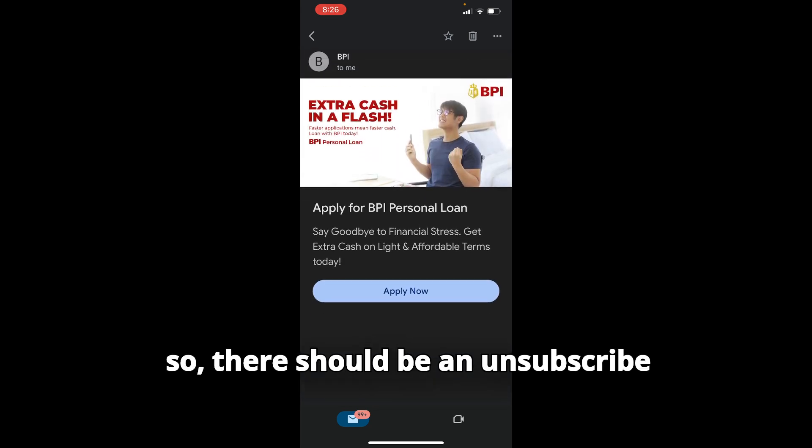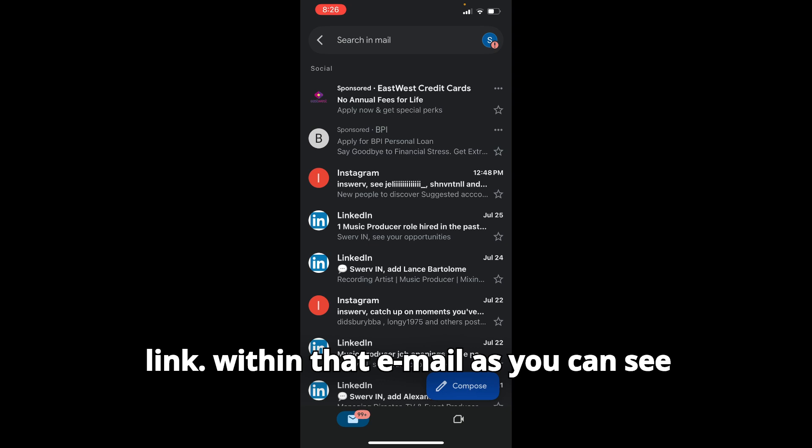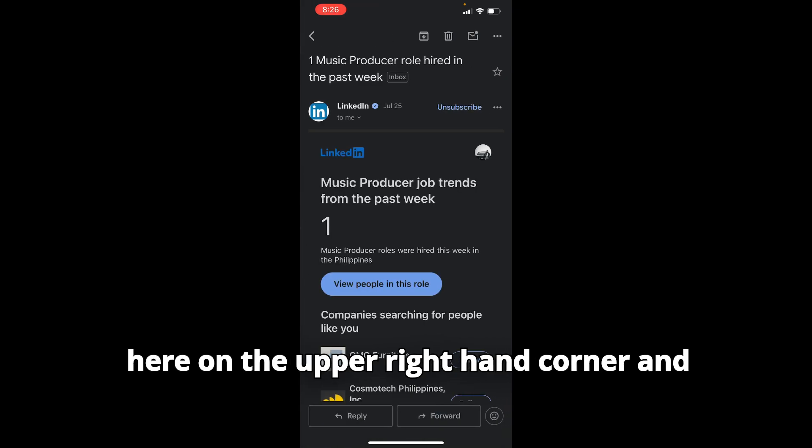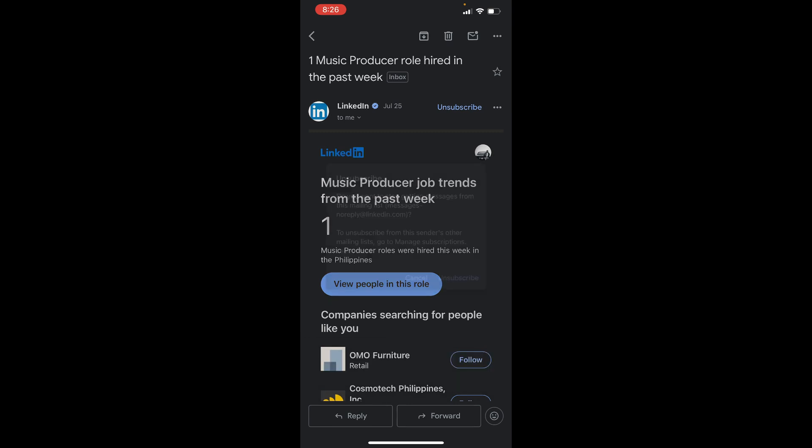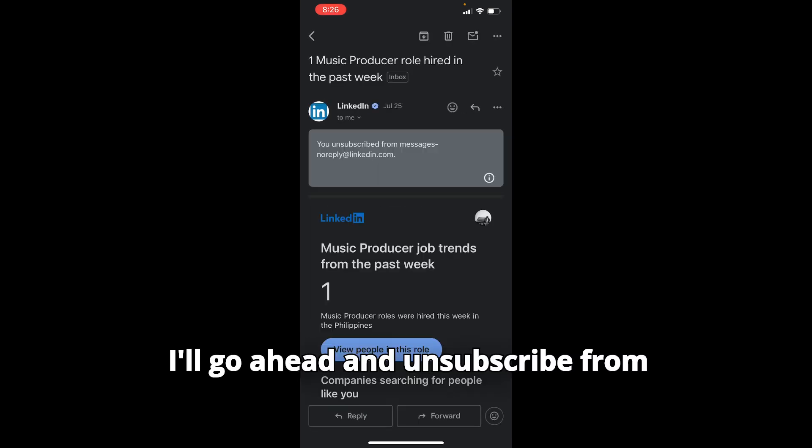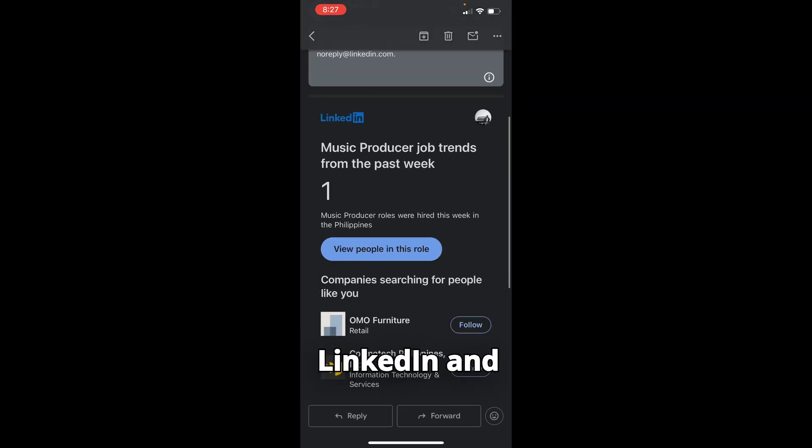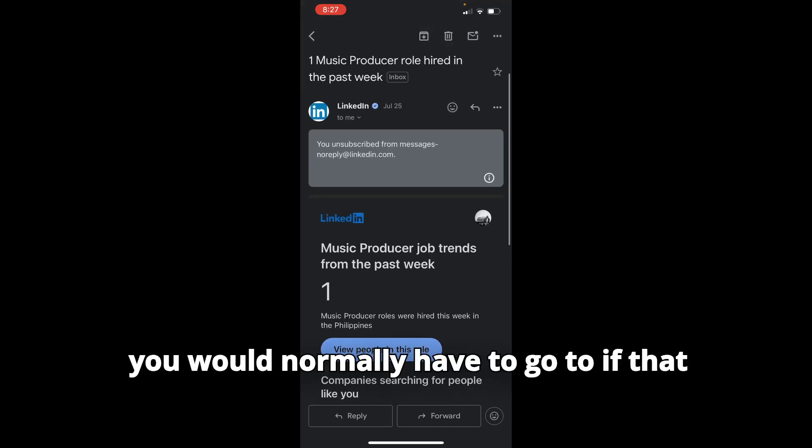There should be an unsubscribe link within that email, as you can see here on the upper right-hand corner. That same place would have resubscribe. So I'm going to unsubscribe from LinkedIn, and you would normally have to...